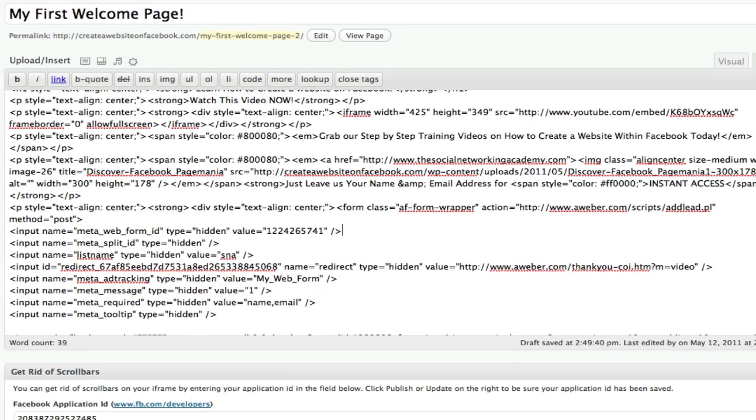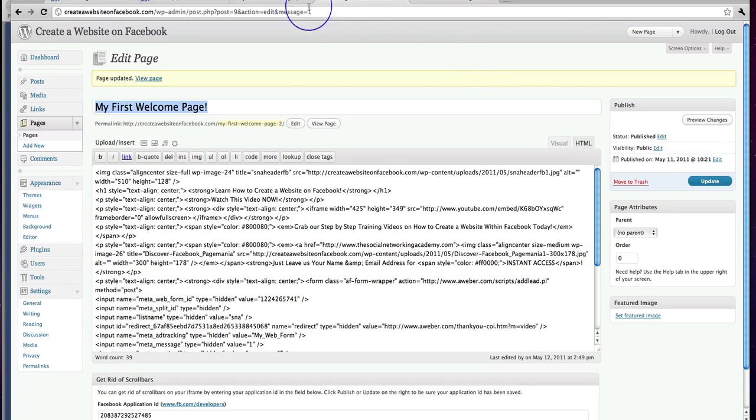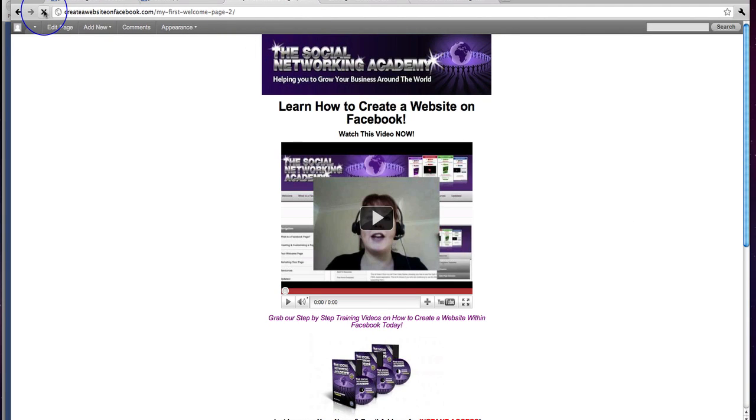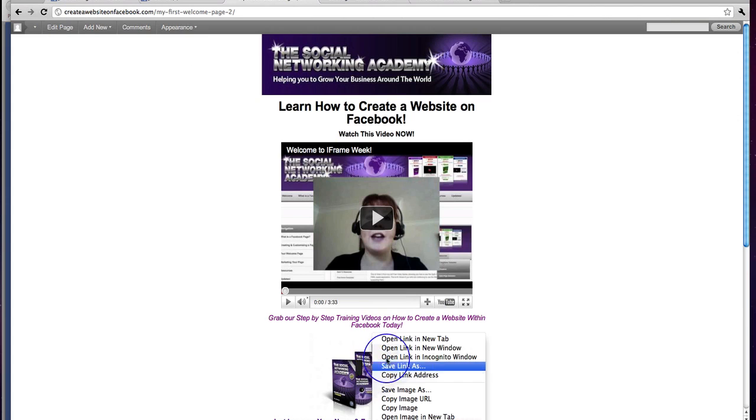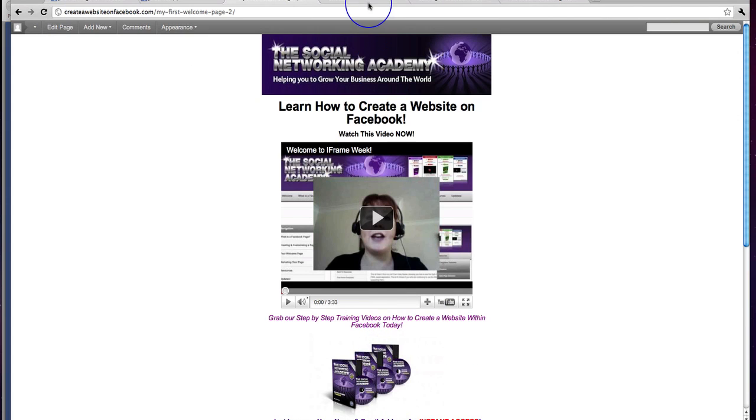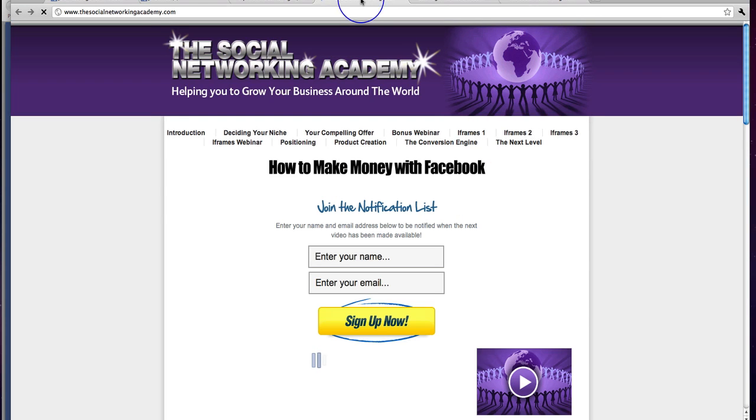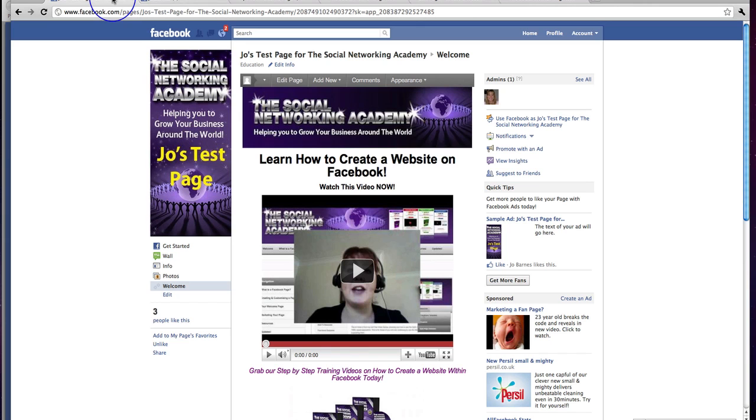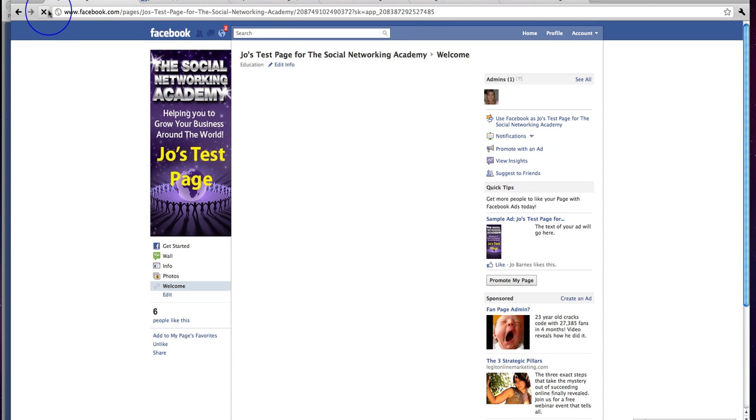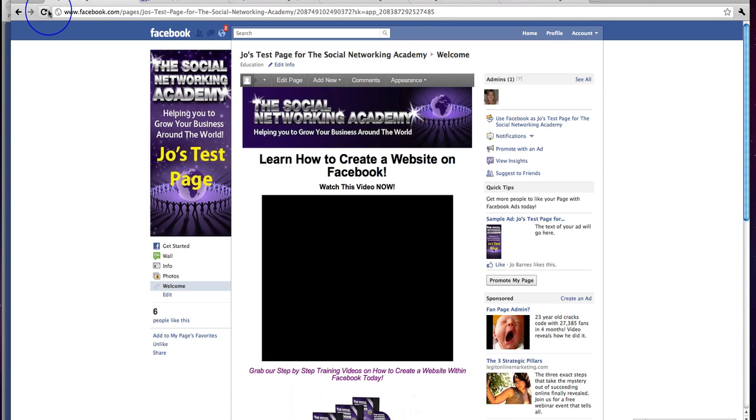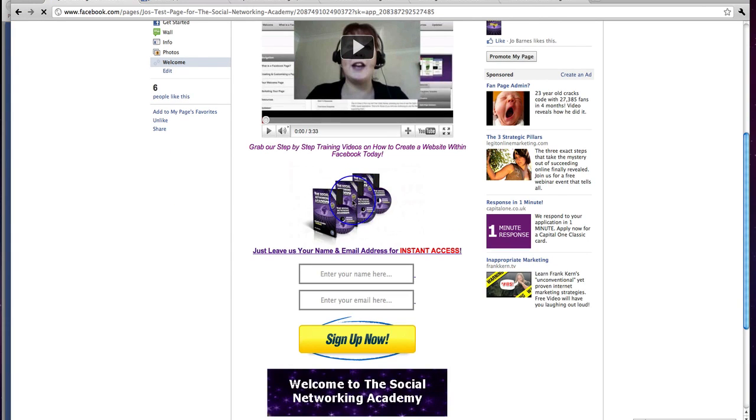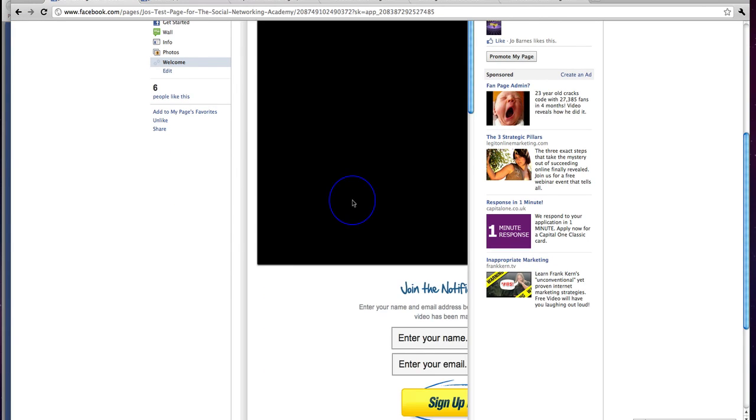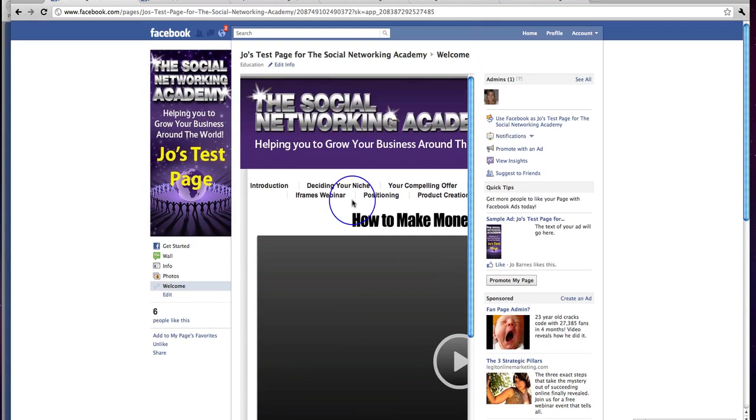Now when we update this page. And if we go back and refresh the page. That is now a clickable image. So if we open that link in a new tab. That's going to take us through to the Social Networking Academy. So if we go back to our page here. And simply click refresh. And go down. That's now a clickable image. And that takes us through to the Social Networking Academy.